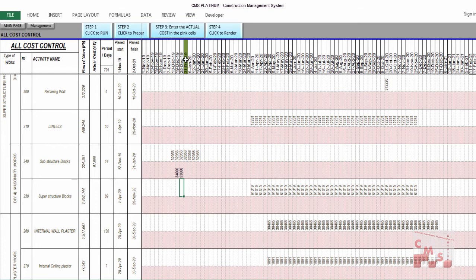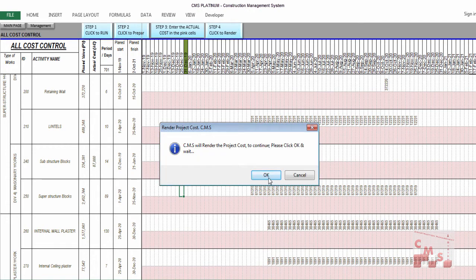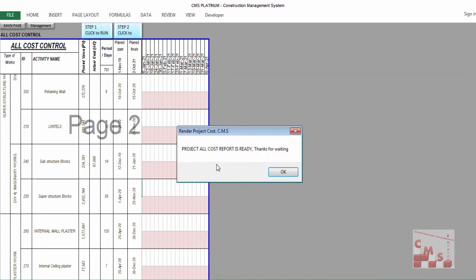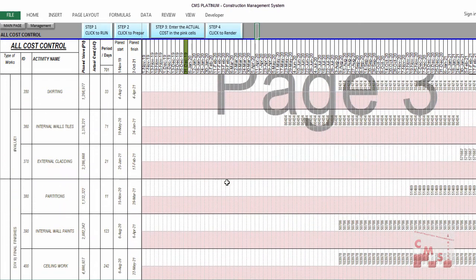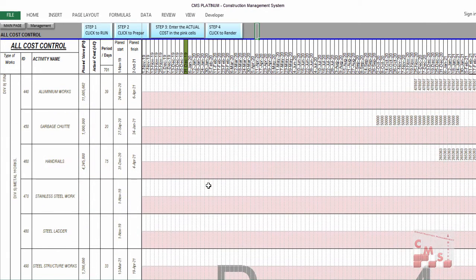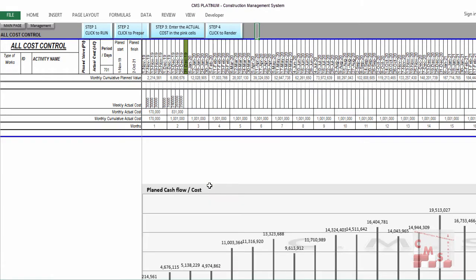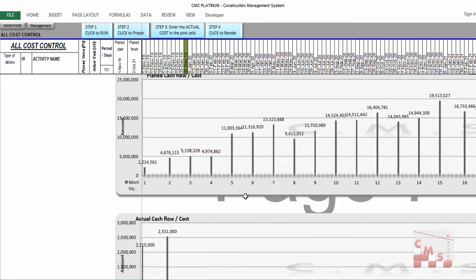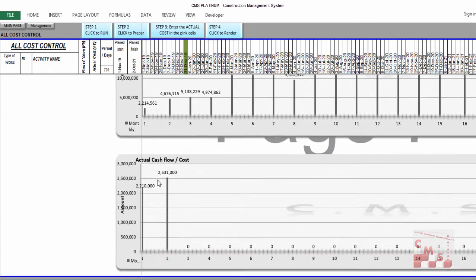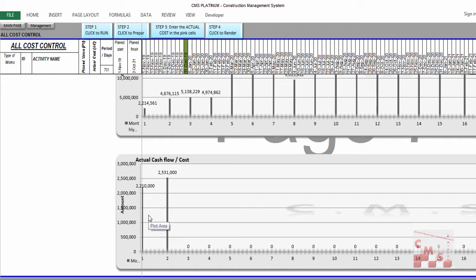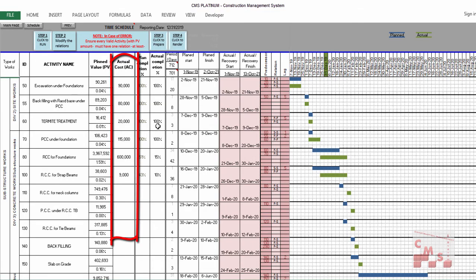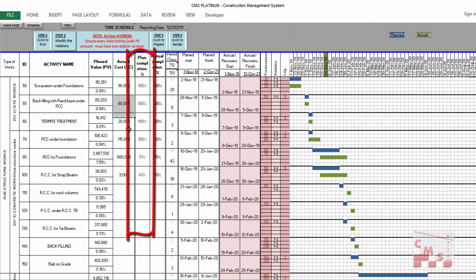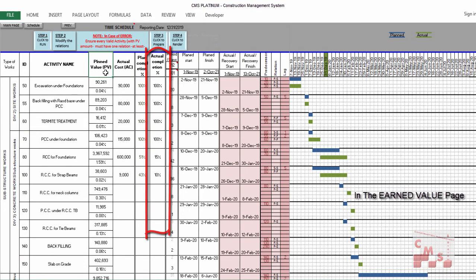Then go to Step 4 and click Render. The project all-cost report is ready. Now we have all the planned and actual cost for the completed tasks. You will find the planned cash flow showing the required cash flow every month, and the actual till now — we expanded only for the first and second month. Going back to the schedule, you will find the actual cost now appears for each activity in the schedule.